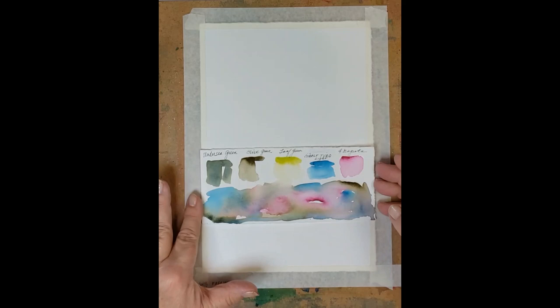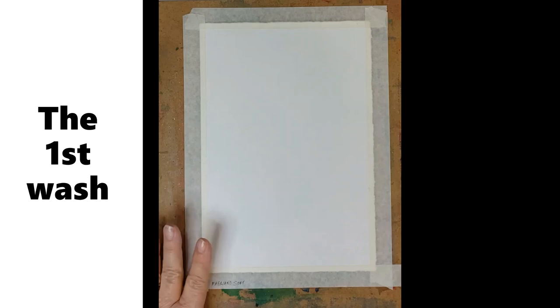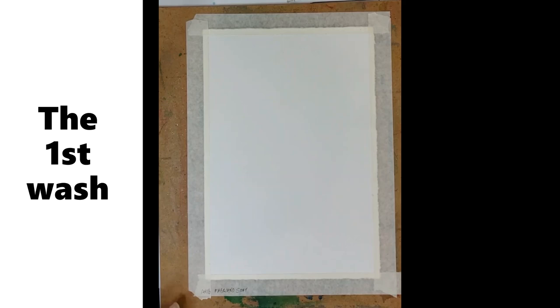Now I'm going to do a colorful background using these colors and then I'm going to paint my seahorse over that. The value needs to be very very light, so the colors I'm going to choose I'm going to add a lot of water to them to keep that value light.